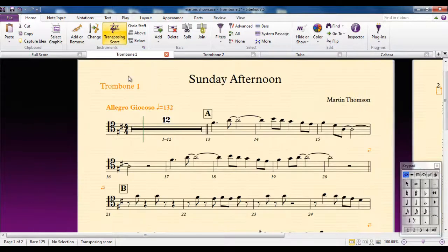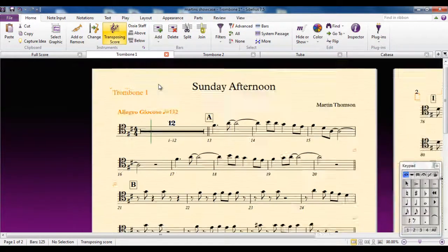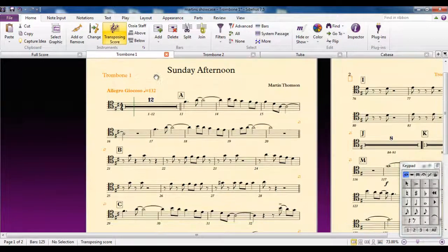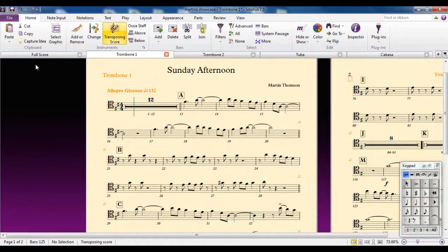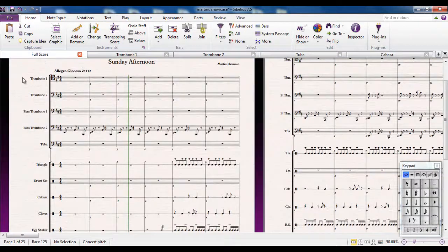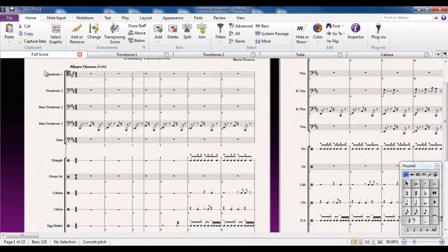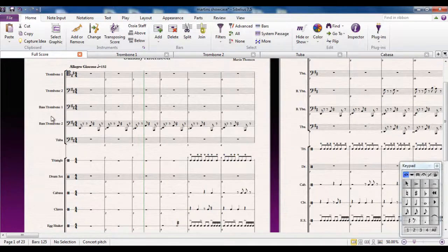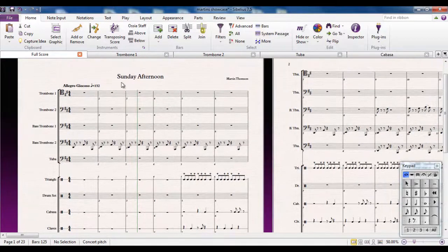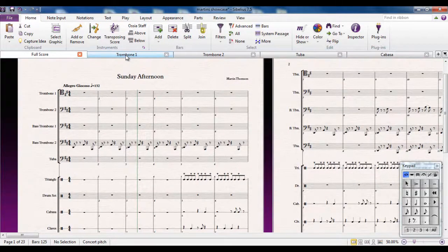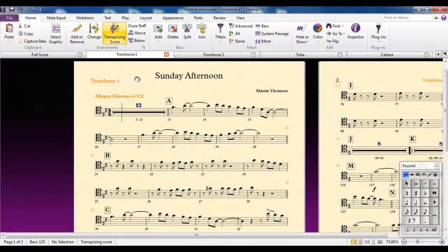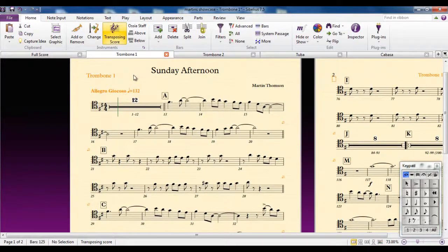So let me have a quick look at the trombone part. I just want to explain the difference between a part and a score. First of all, if you look at the score, all the instrument names are down the side beside each instrument. If I look at a part, the instrument name is up here at the top, as we would expect it to be.